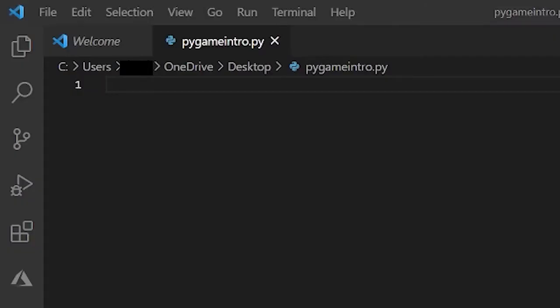So what is Pygame? Well, Pygame is a Python module that is used to create simple games. In order for us to use Pygame we first must install it.